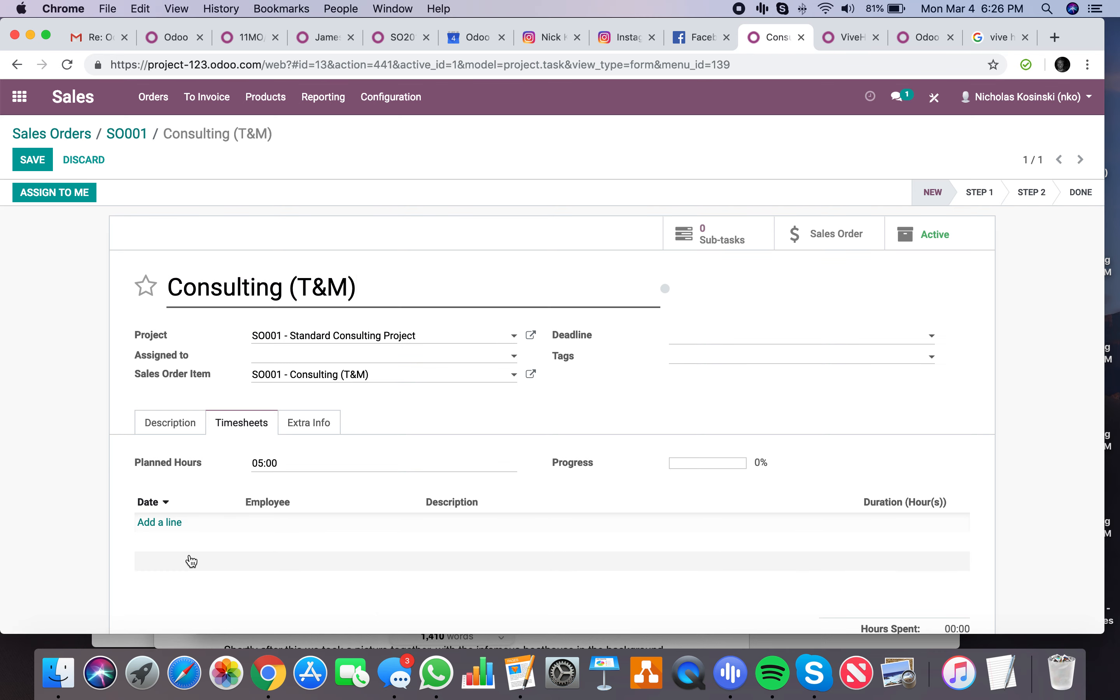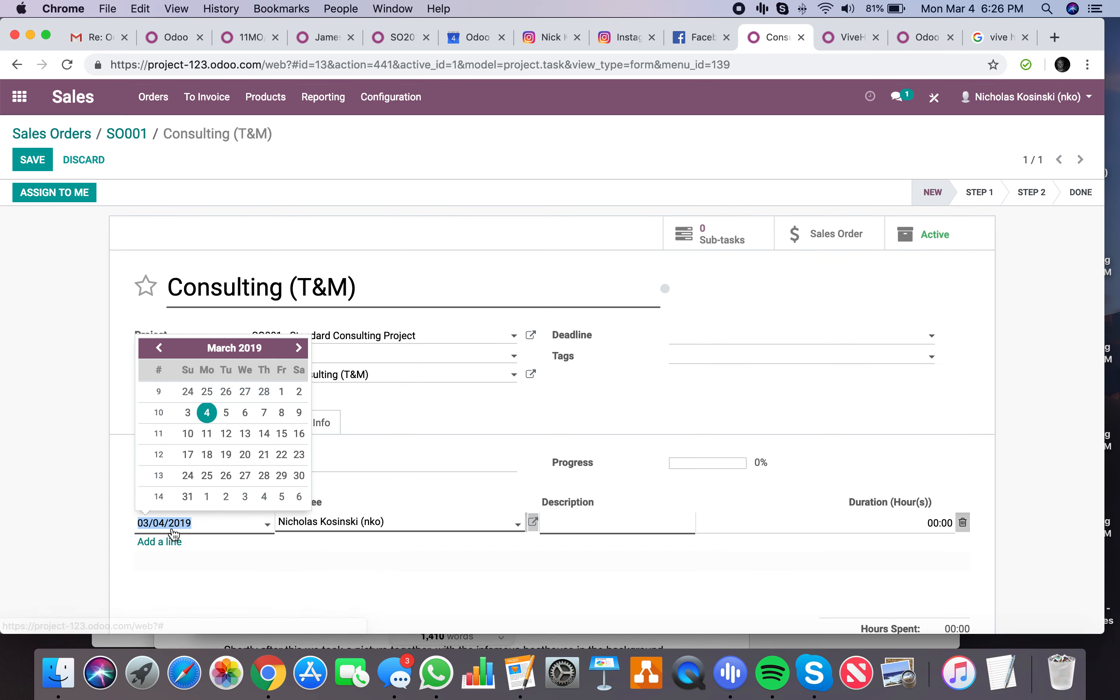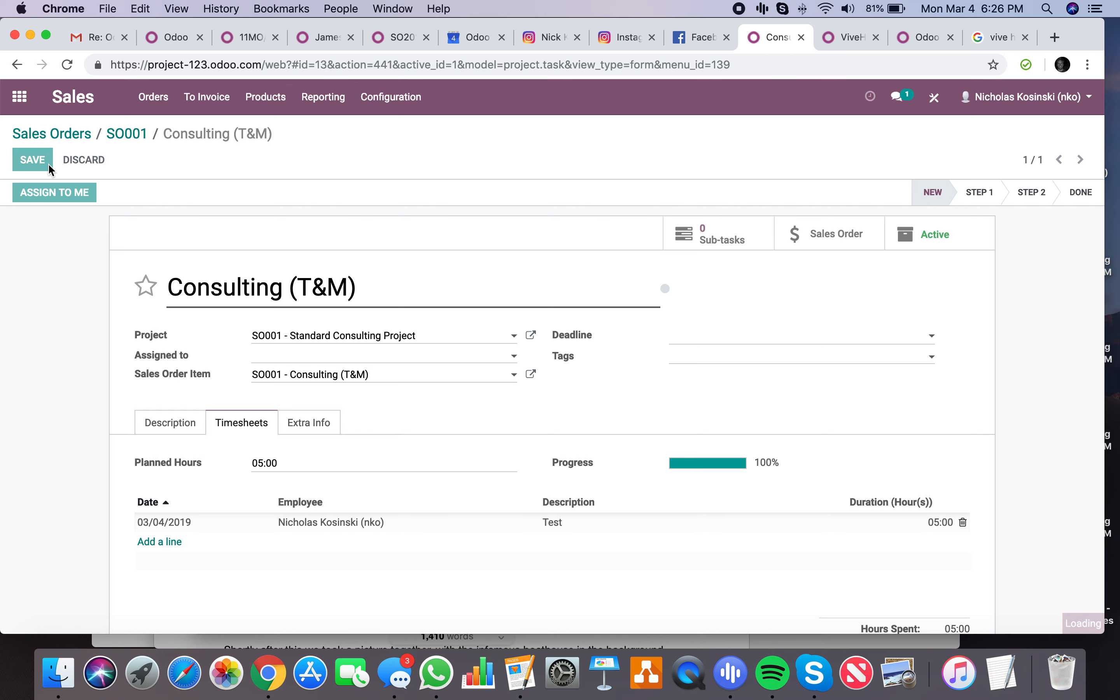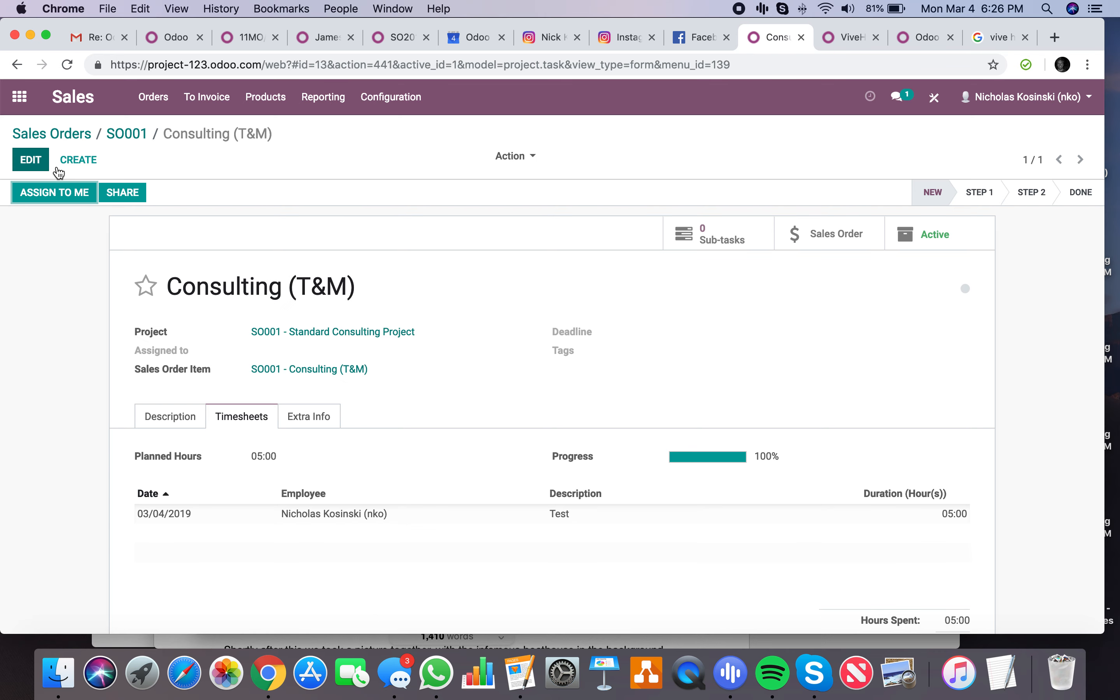You'll see I can edit and add timesheets in a few ways. I can add a line here. We'll just call it test, and we'll add our five hours, showing us we're at 100% of what we've sold. Just like that.